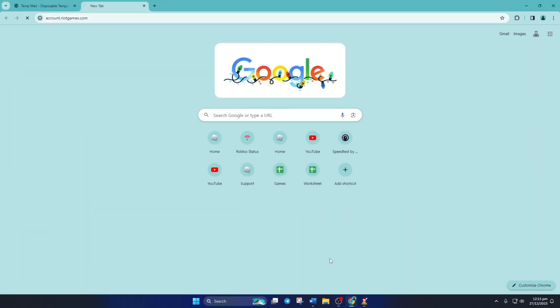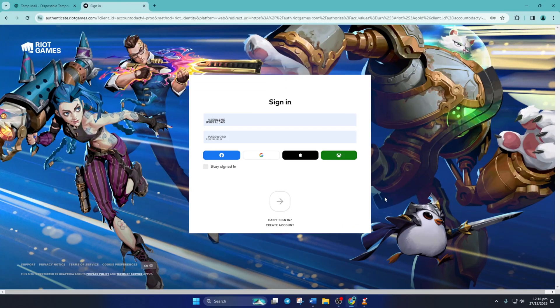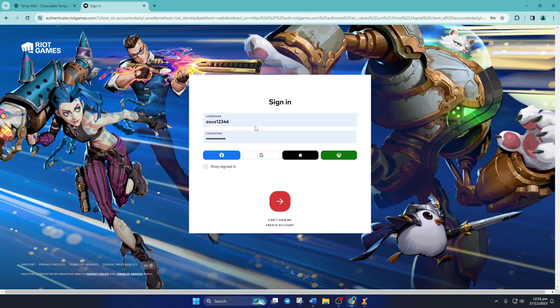First, go to account.riotgames.com with the browser of your liking. Don't worry, I'll leave the link in the video description below.